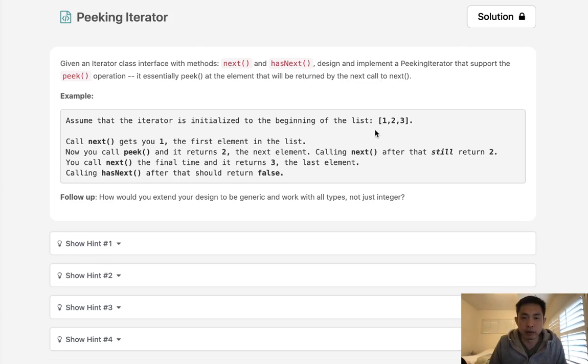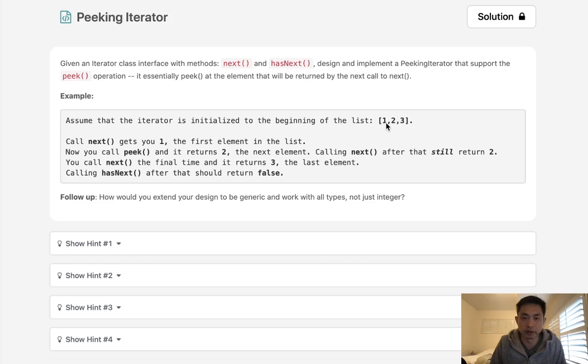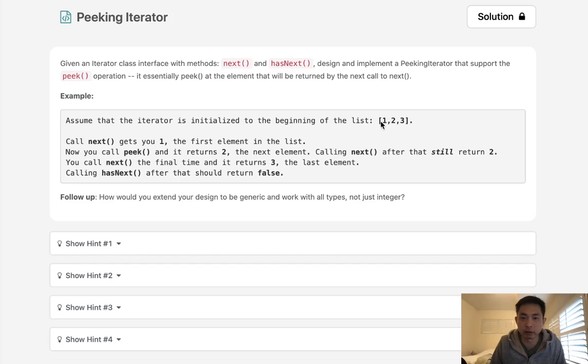So basically, if we have a list like one, two, three, if we peak, we would say your next element is one. If we do that again, it would still say your next element is one. Once we click next, we return that one. And if we peak, then it's going to peak at number two.